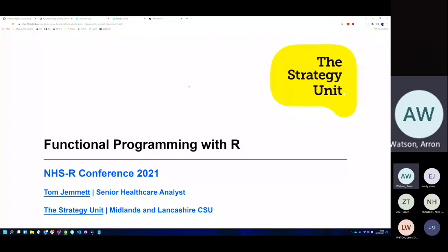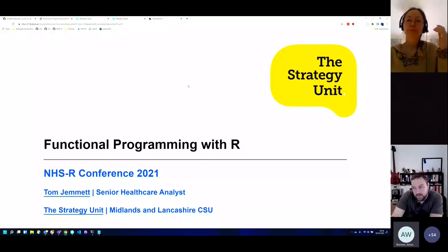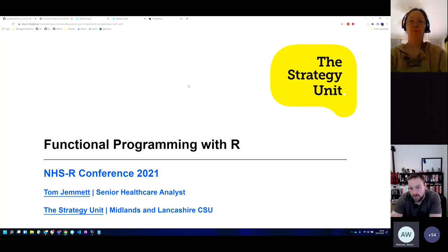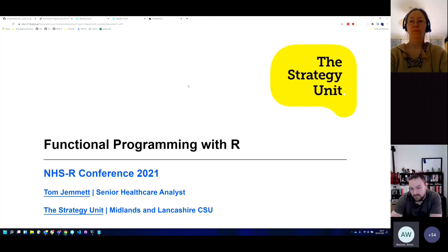We're going to be covering functional programming with R. We're largely going to focus on the purrr package. I'm not even going to touch on any of the base functional programming concepts really. We'll spend most of the start of this session running through a lot of the theory on functional programming before touching on some exercises at the end.